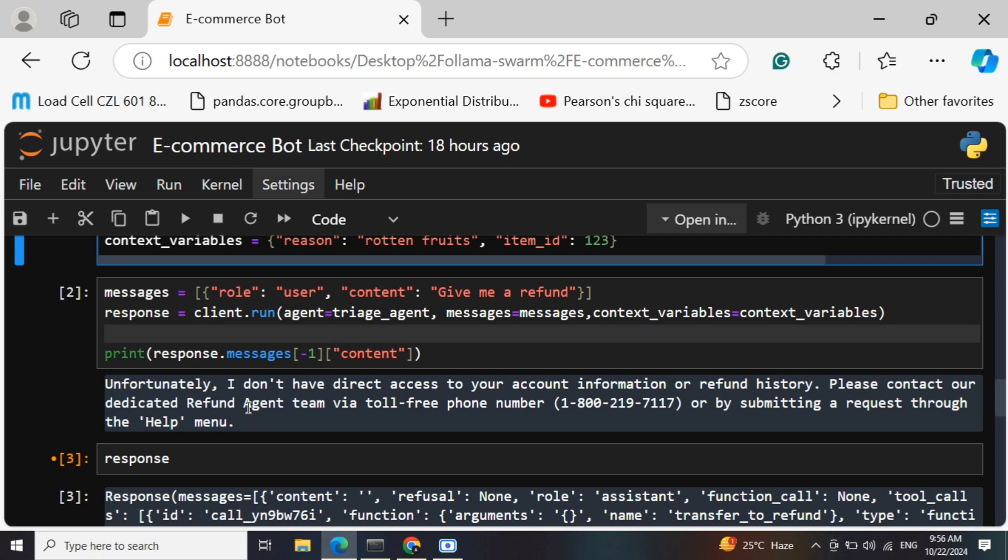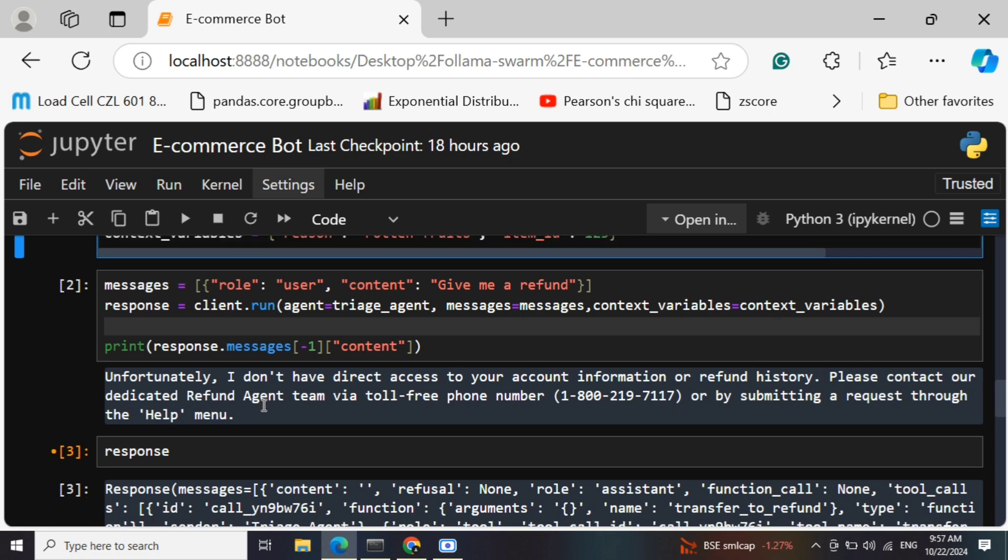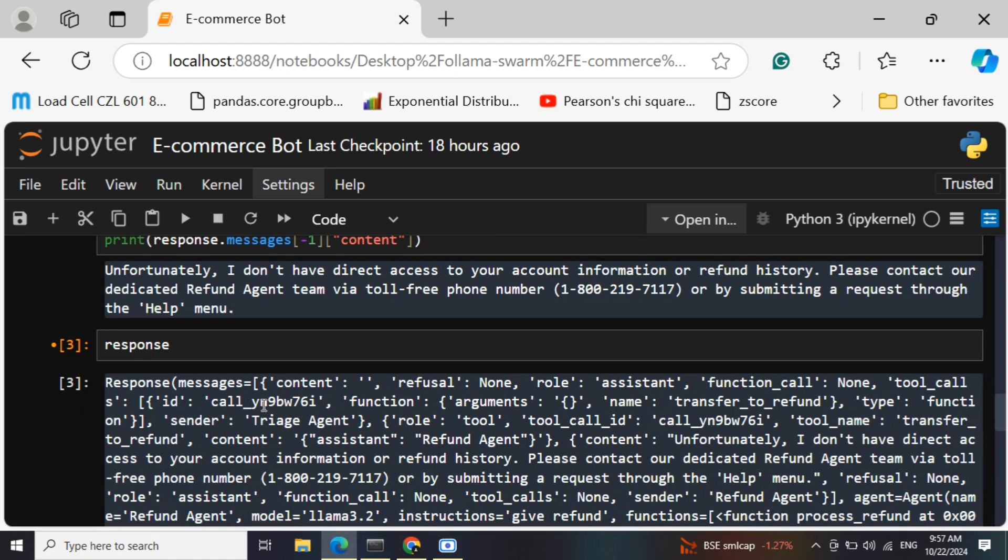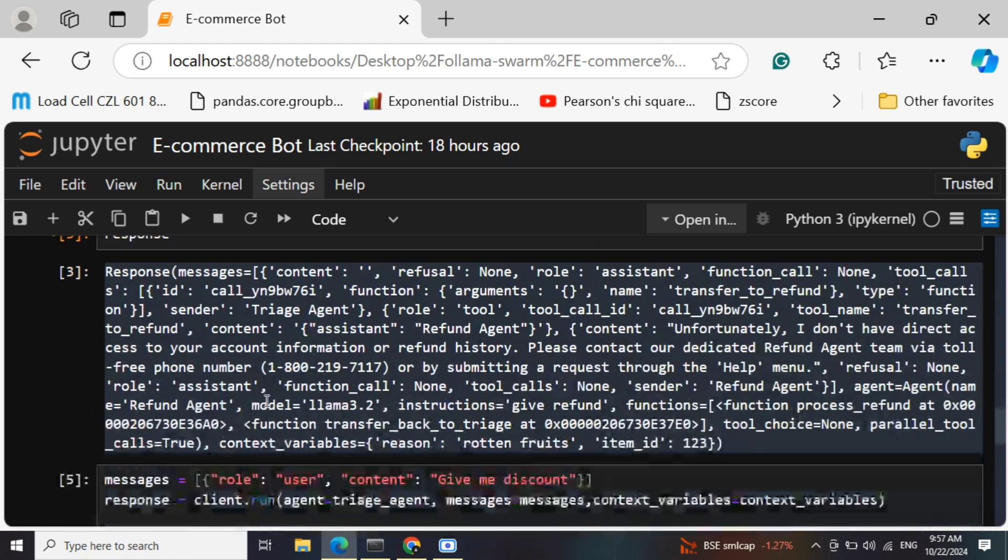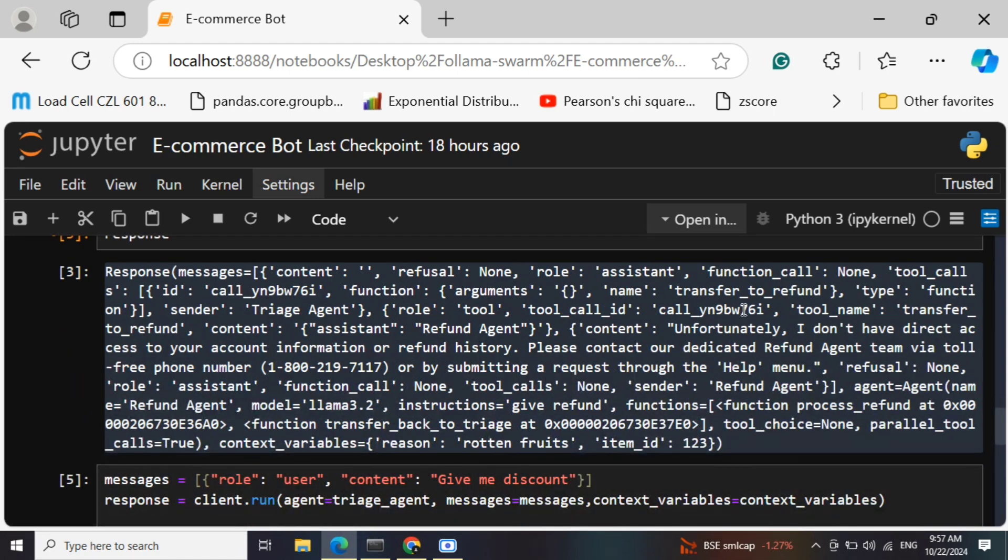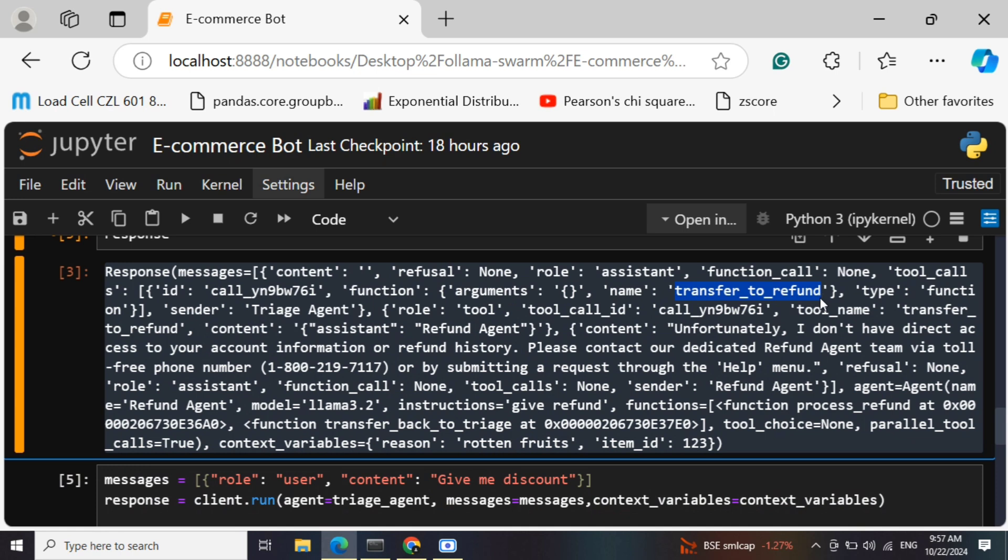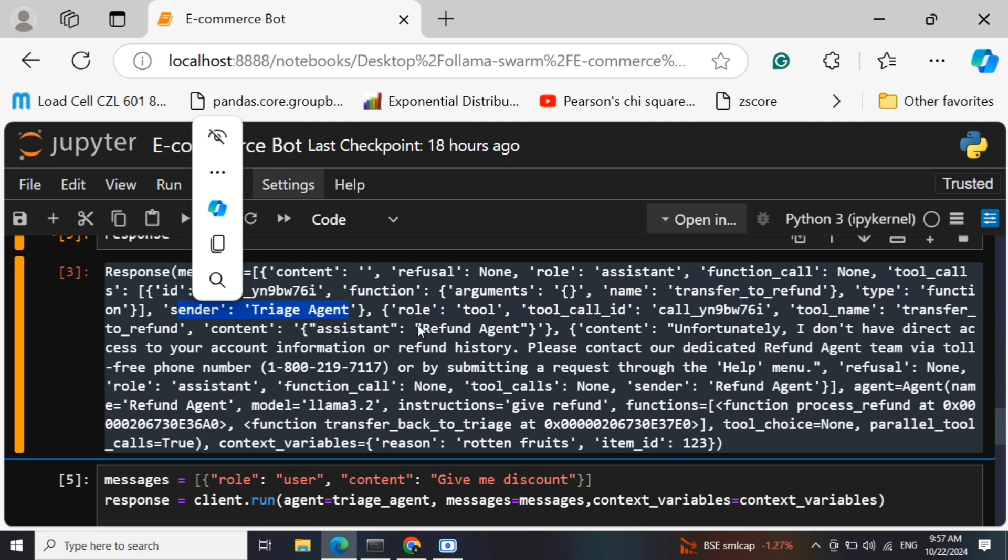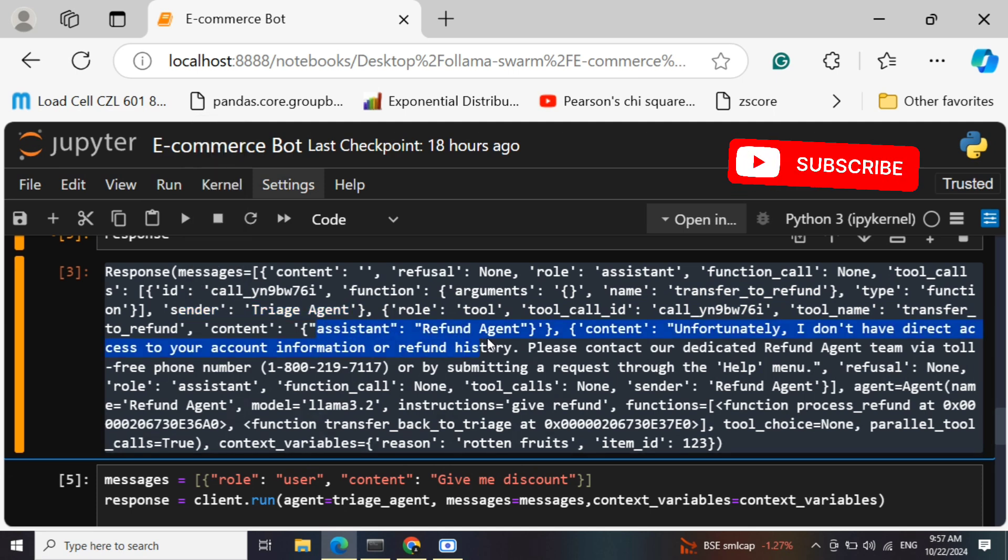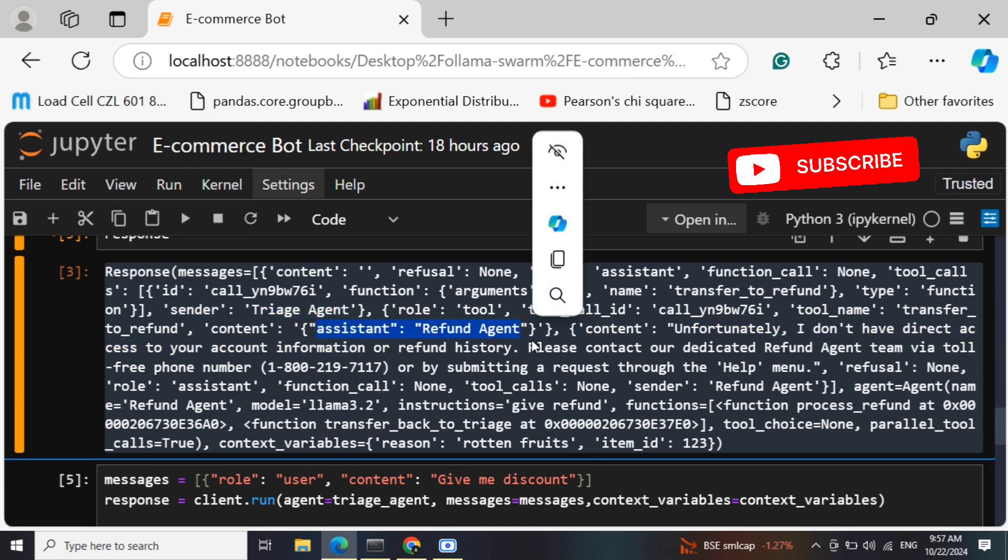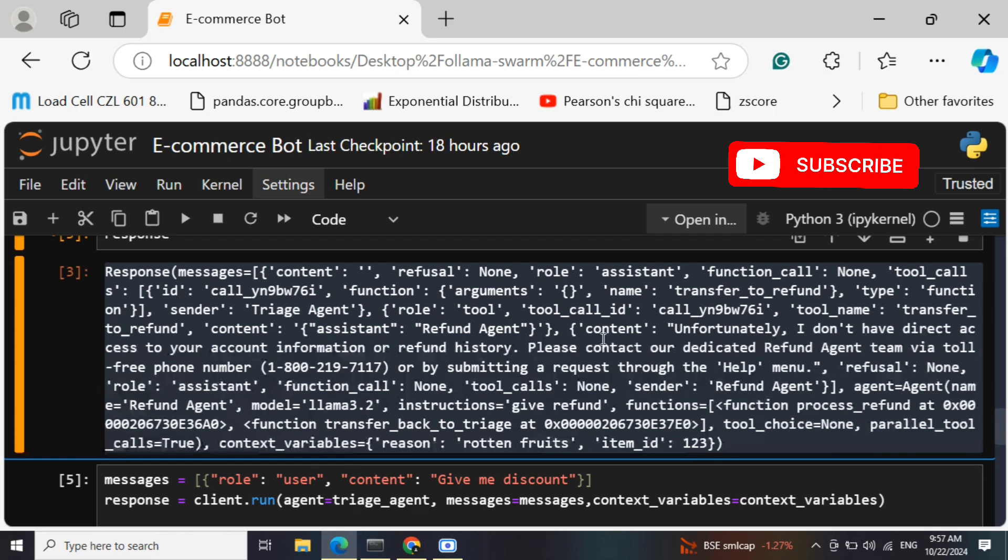It is appearing that the bot is chatting from some e-commerce website. Now how would you know the transfer was given? If you see the entire response here, you will see that there was a function that was called - transfer to refund - because of our prompt from the triage agent. The sender was triage agent, as you can see, and here you can see that the assistant was refund agent and this was the content that came out.